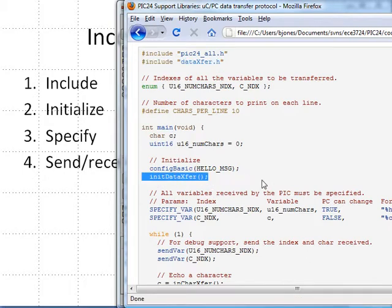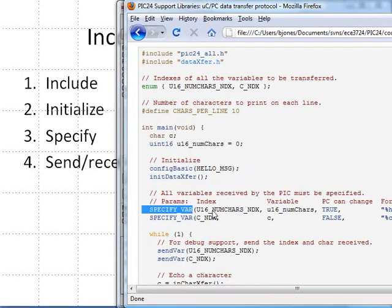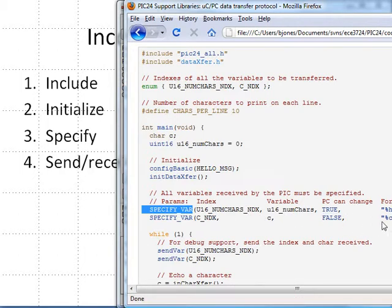The third step, we need to specify each variable that will be sent or received using the specify variable function, providing it with an index, the variable itself, whether the PC is allowed to change that variable's value, a printf format string, and a description to assist in the user interface.